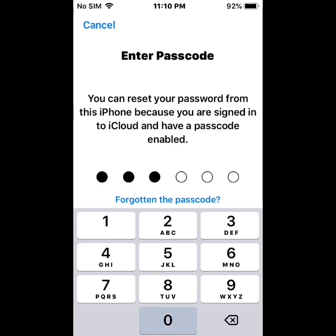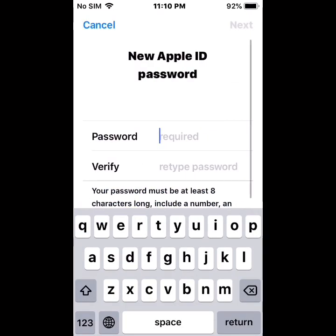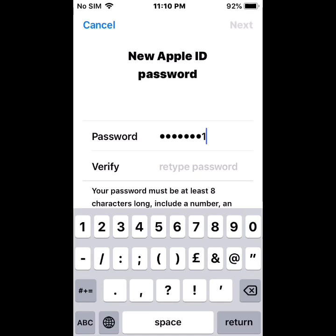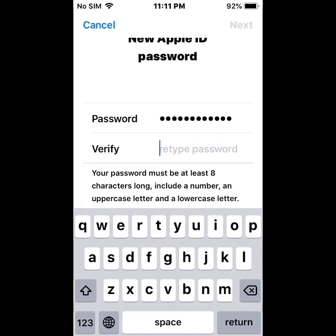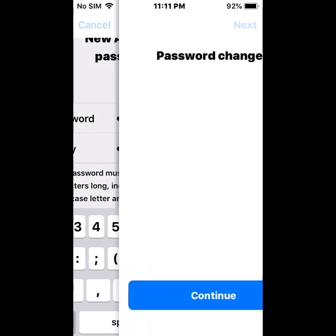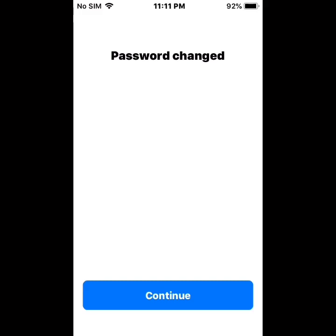Tap on iPhone passcode. Enter the new Apple ID password, tap on password, tap on next, then change the password and tap continue.